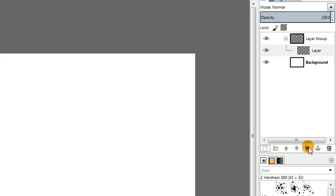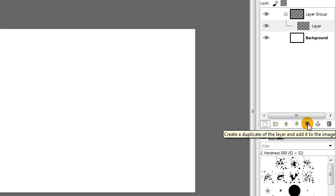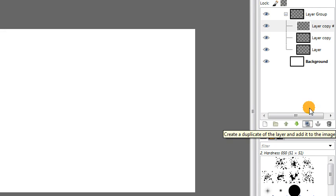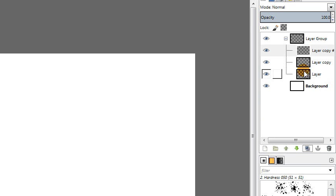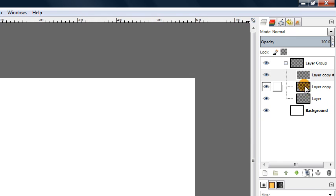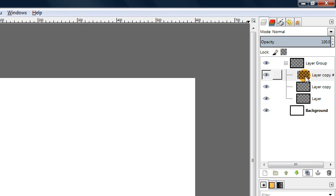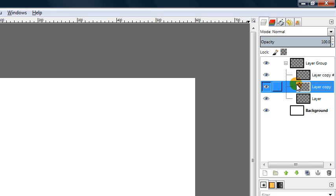We're going to go ahead and duplicate that layer two times so that we have three of those 300 by 300 pixel layers all grouped together in one layer group. Then what you want to do is just select the middle one and this is where we're going to actually create our basic sphere shape.